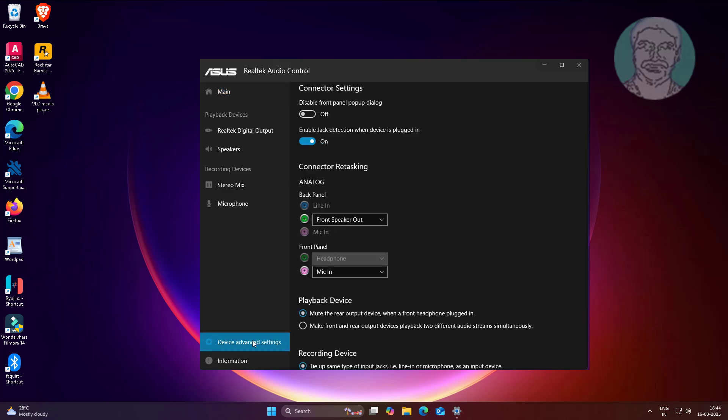Click device advanced settings. Check back panel and front panel which device connected.